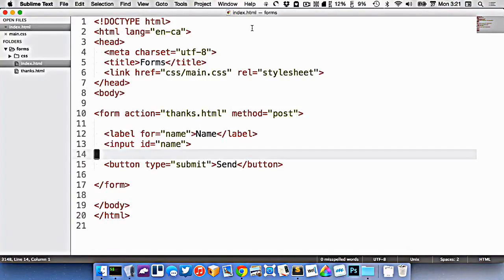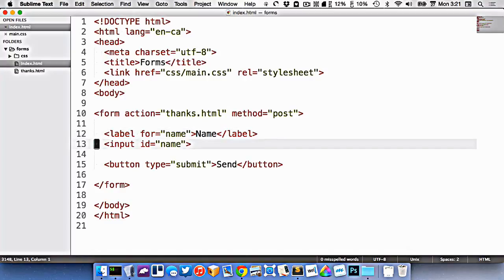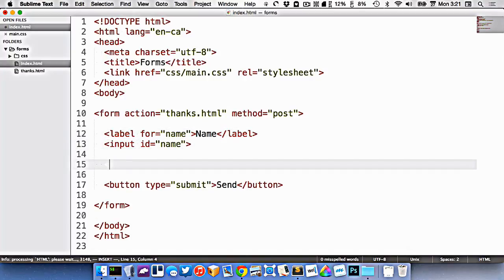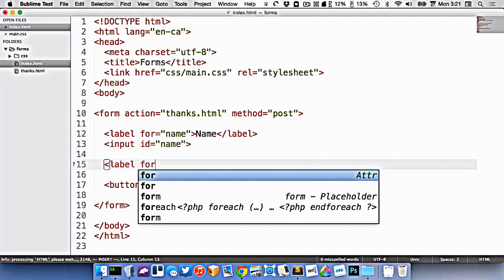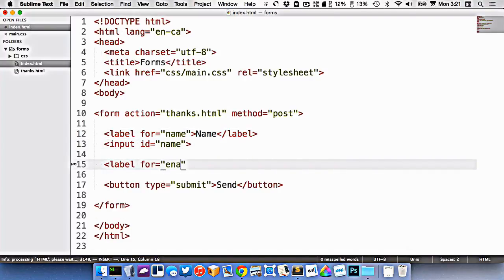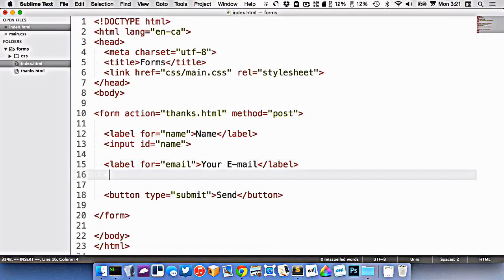Let's continue making our simple contact form, or at least designing it. So we have a field here for the name. Let's add another field for the person's email address. So we'll make it for email, let's call it your email.